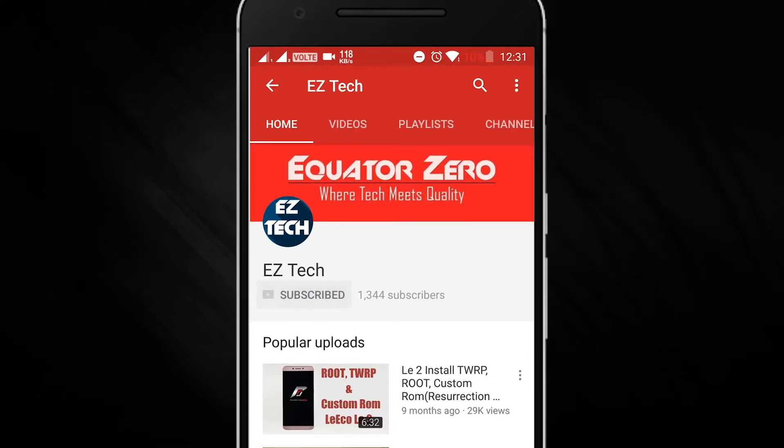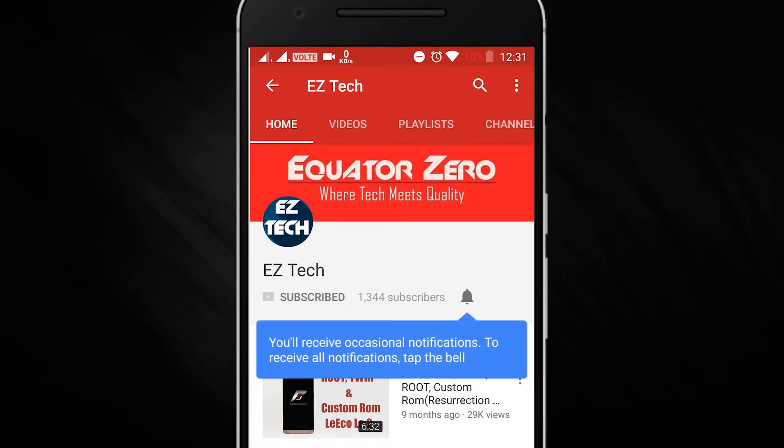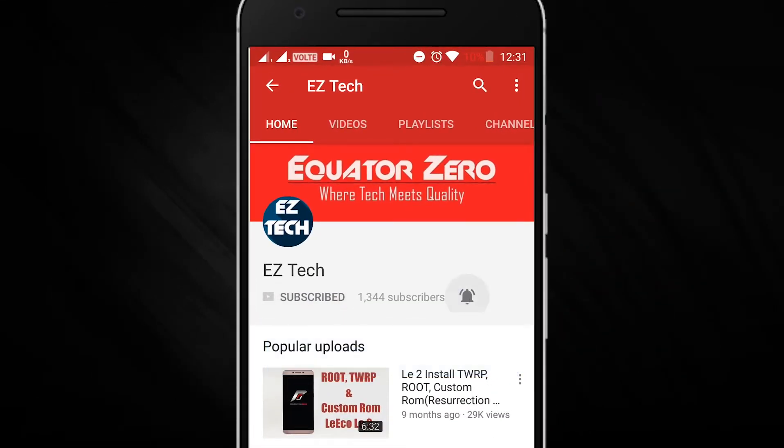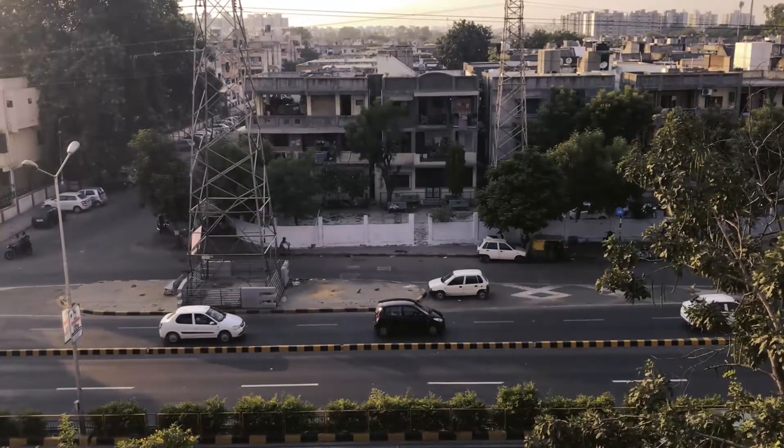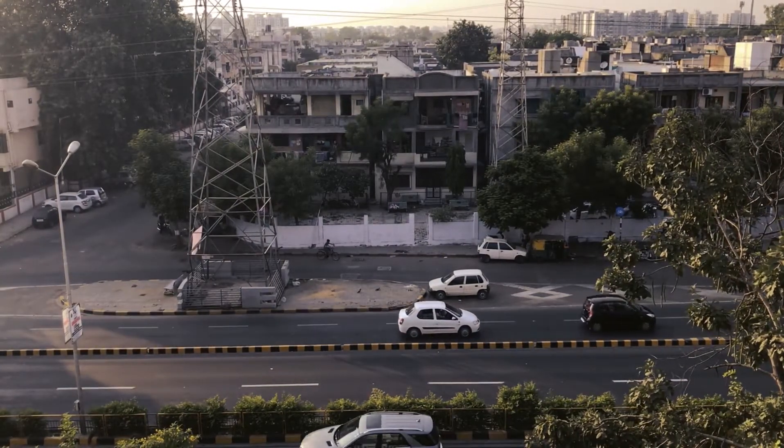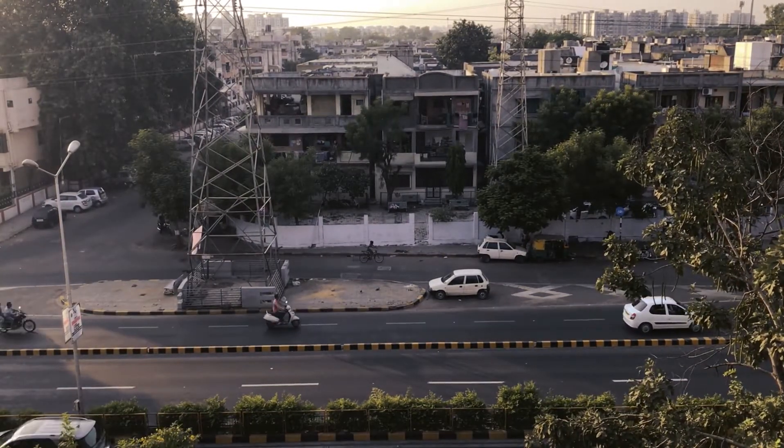Subscribe to EasyTech and press the bell icon to get notified whenever we upload a new video. What is up guys, welcome to another EasyTech video.